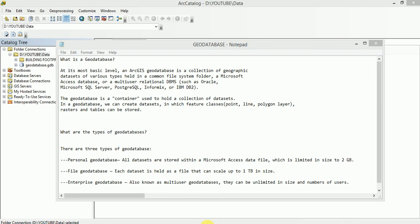Hello friends, welcome to GISpedia. In this video we will learn what is a geodatabase, what are the types of geodatabase, and how we can create geodatabase.